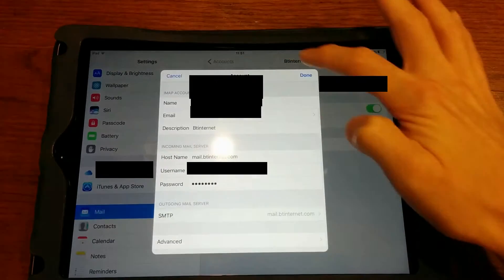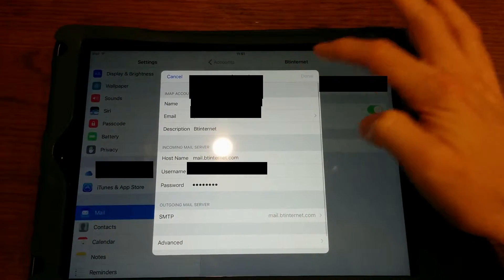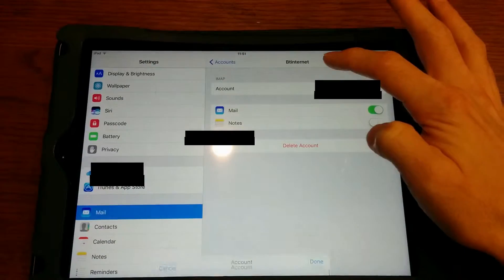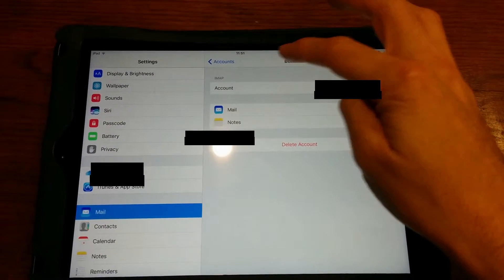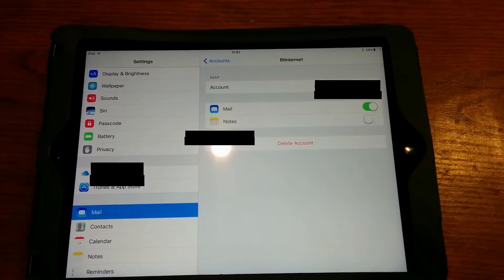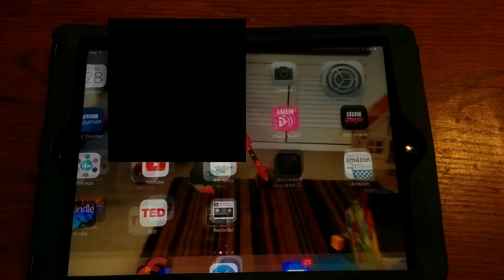Then click on Back at the top where it says Account, then Done again, and then press the Home button, and try sending some email again.